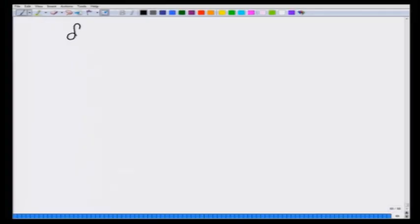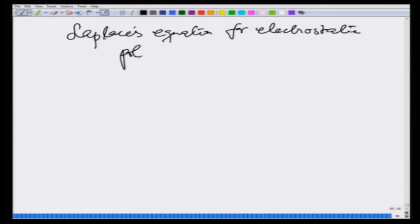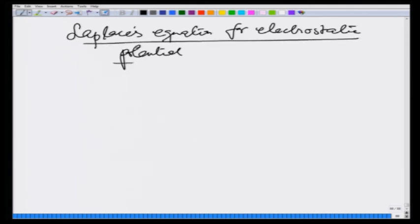We have been looking at Laplace's equation for electrostatic potential. Let us now look at some other situations where this equation is valid, which also helps us in connecting the electrostatic potential with those situations and may give us some insight.